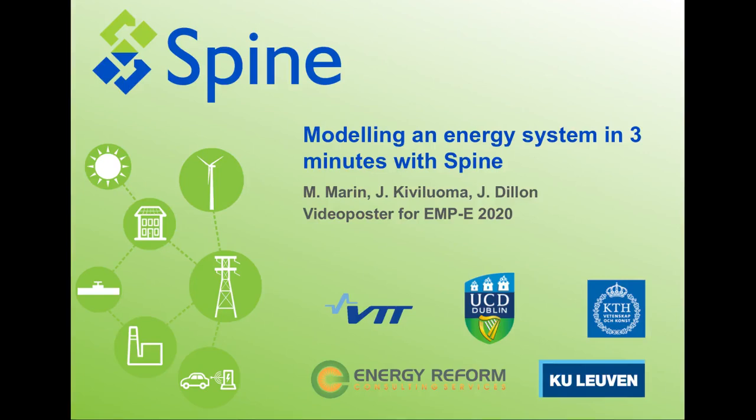Hi everybody, my name is Manuel Marin and today I will tell you how to model an energy system in 3 minutes using Spine.